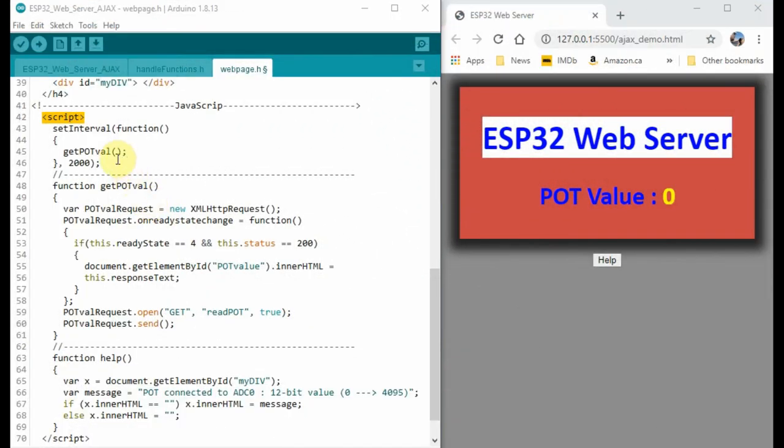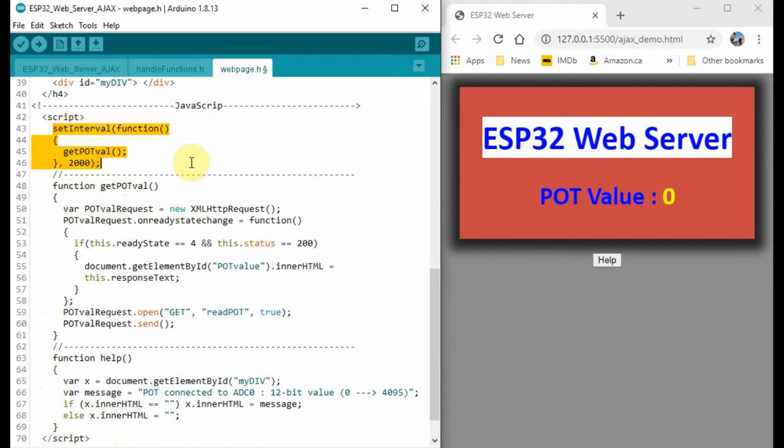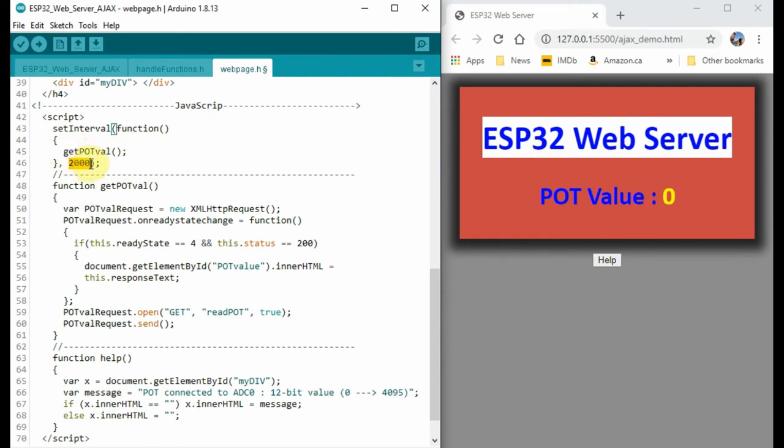The JavaScript code is contained within the script tags. And here, this function, setInterval, this is a built-in JavaScript function that will execute the body every t seconds. In this case, every two seconds. So this function will call this function repeatedly every two seconds.